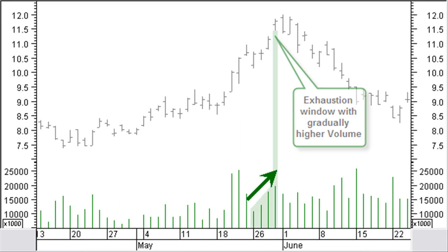The exhaustion window can be found near the end of the running trend. Often you will see a bigger window with highly volatile price moves. Almost all of the rising exhaustion windows on a daily chart are closed within a year. As many as half of them will be closed within a week. Usually, the exhaustion window is created with high volume or a gradually higher volume a number of bars before the exhaustion window.